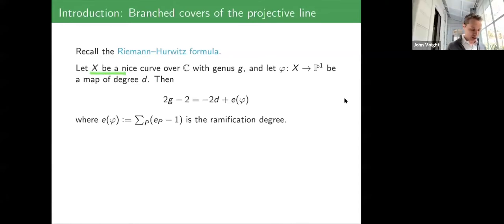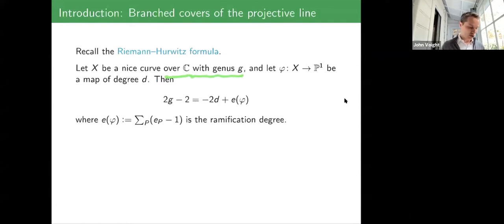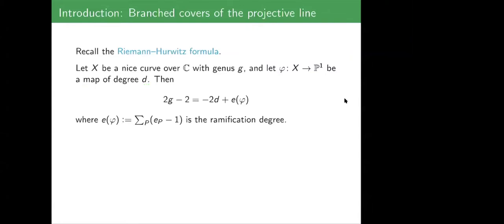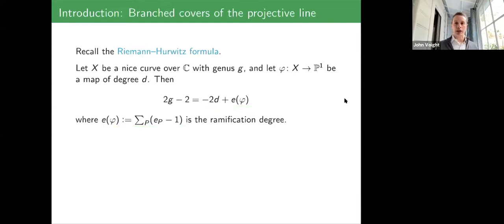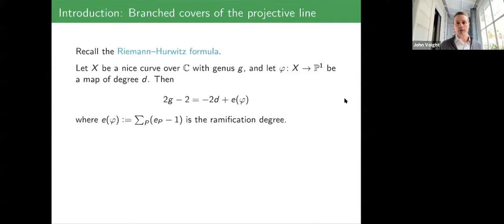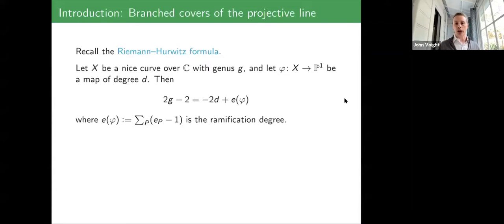Working over C: let X be a smooth geometrically integral curve over C of genus G. Maps for our purposes are non-constant morphisms to P1, and D will be the degree of that map. The genus of X can be recovered from the degree and the ramification — the failure to have D distinct points above a given point on P1.